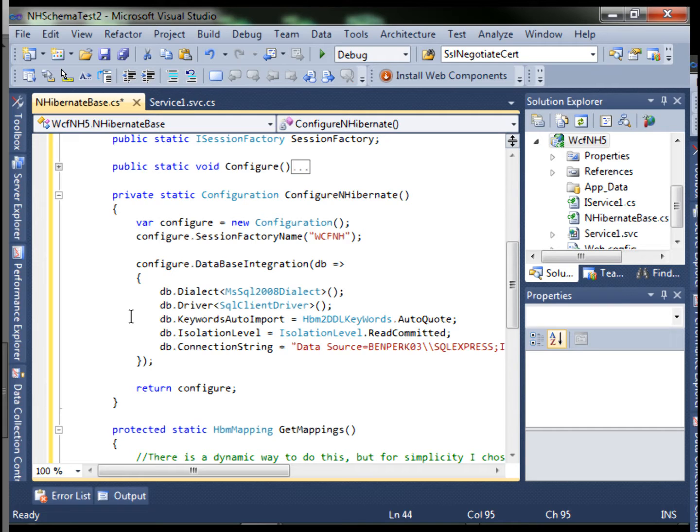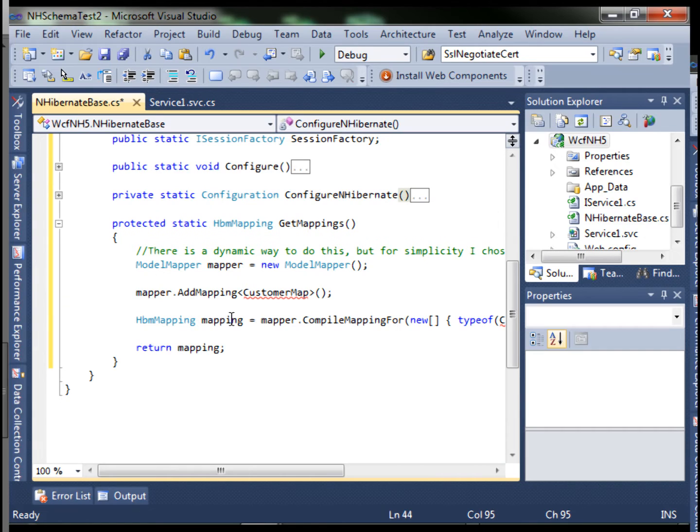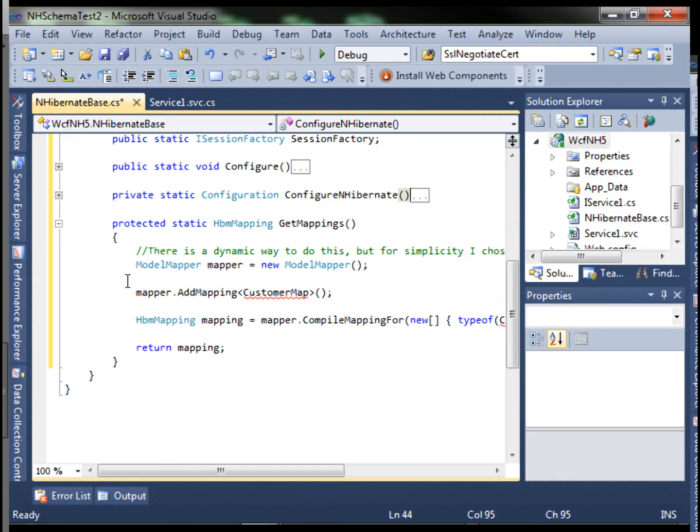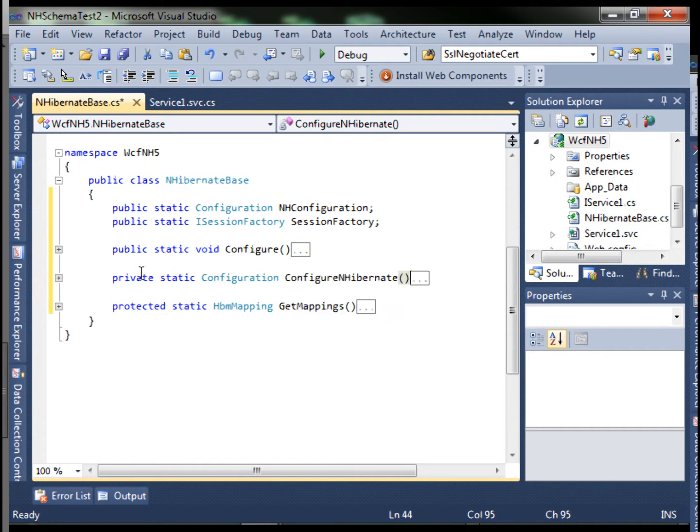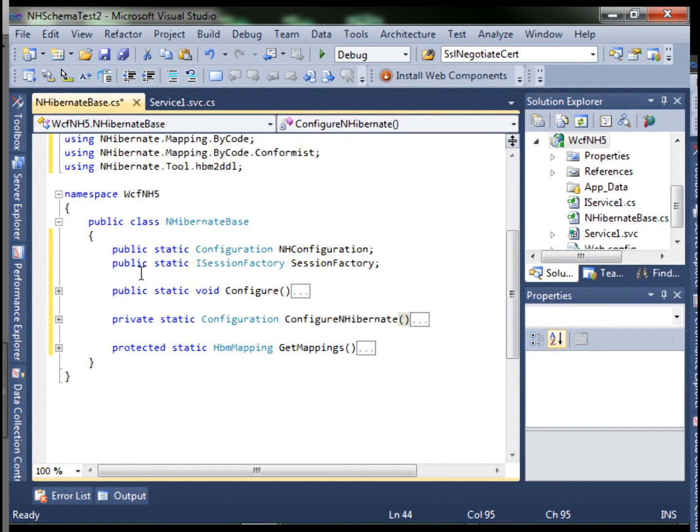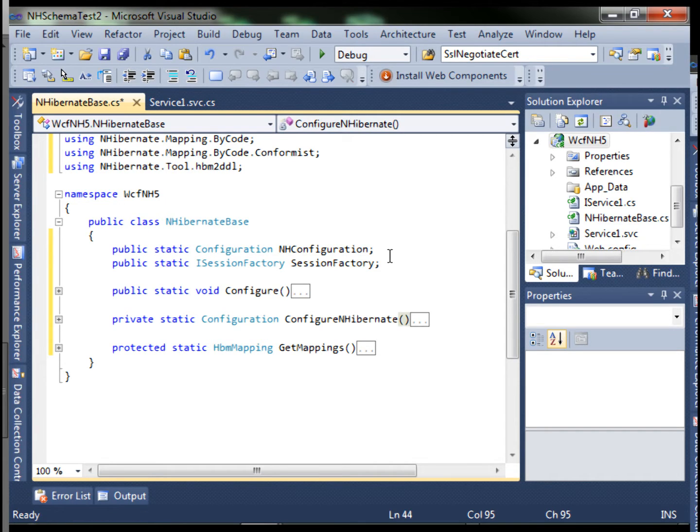There's lots of different attributes you can use, and also the mapping by code functionality. We're going to create the customer class in the next step. But basically these three methods and those two objects we need to create in the NHibernate base class.